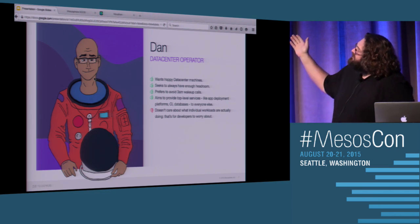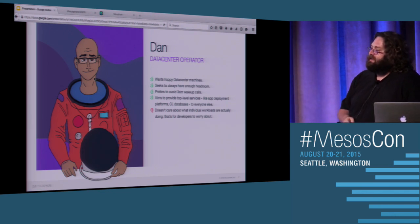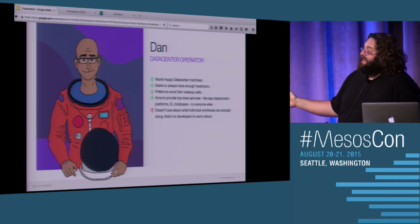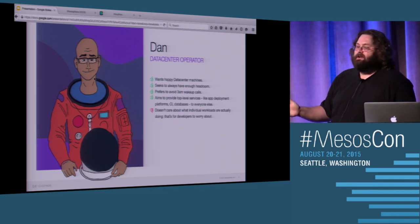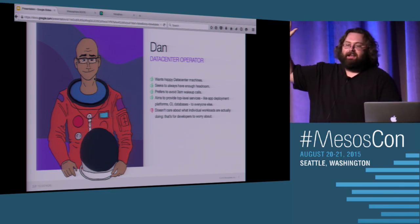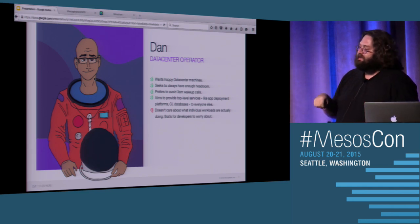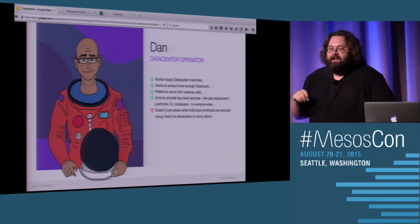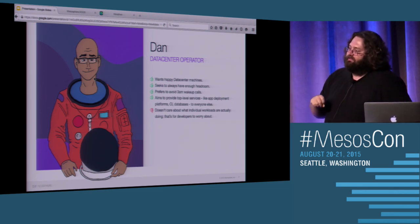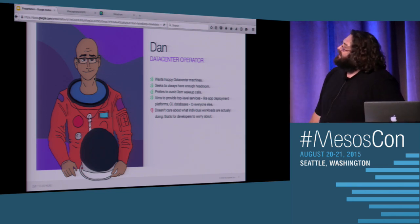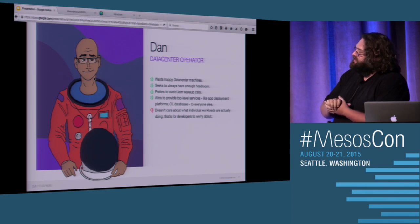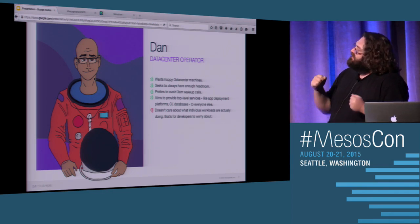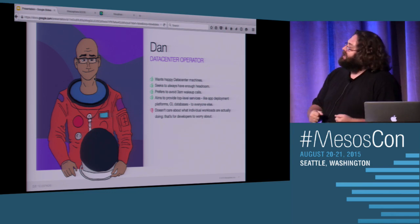And being a product manager, I care a lot about personas. So at Mesosphere, we have a couple personas that are near and dear to my heart. The first one is Dan, the data center operator. Dan wants to have his data center happy. He wants to make sure that he's got enough capacity to run everything that's going on. And Dan really hates getting woken up at 3 a.m.